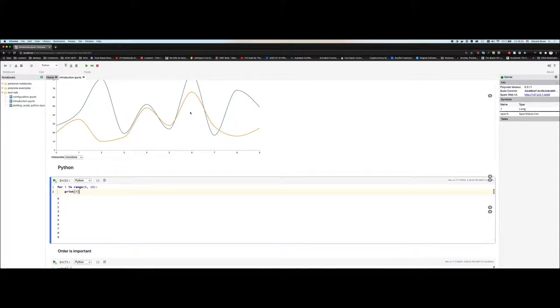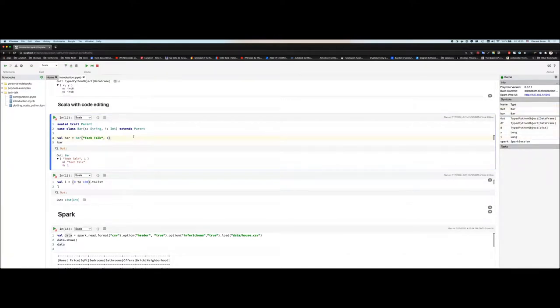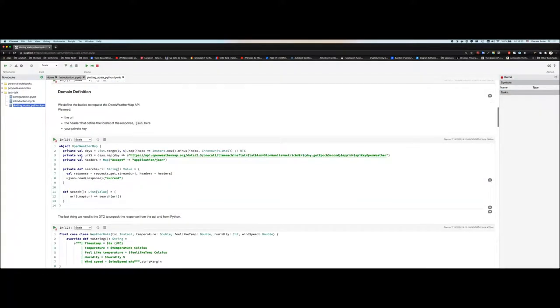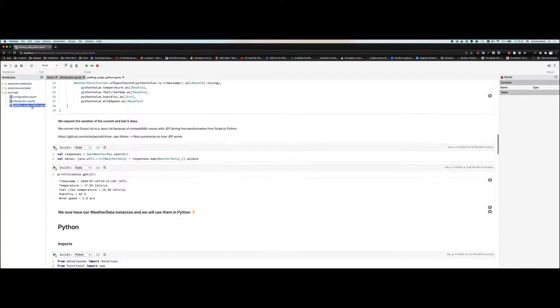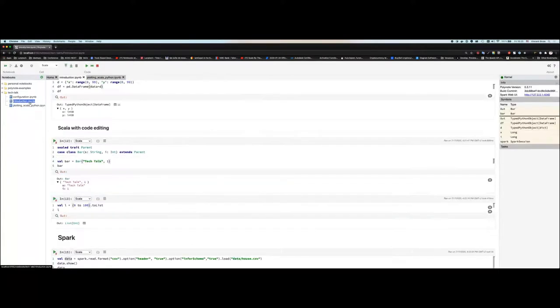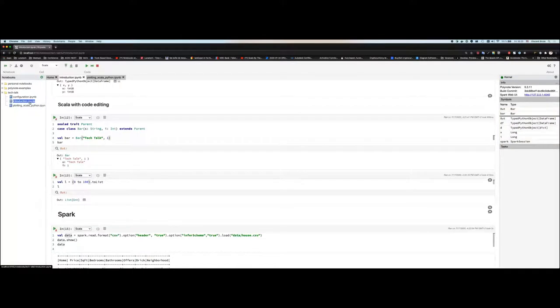I have another notebook to show you, but do you have questions first? A question came up: if you have a case class defined in Scala and you're talking about interop between passing variables to Python and back, what happens if you want to access a val of a case class type in Python? How does that work under the hood? That's actually the thing I want to show you in the next notebook — I have a case class in Scala and I want to convert it to Python, so we'll answer that shortly.